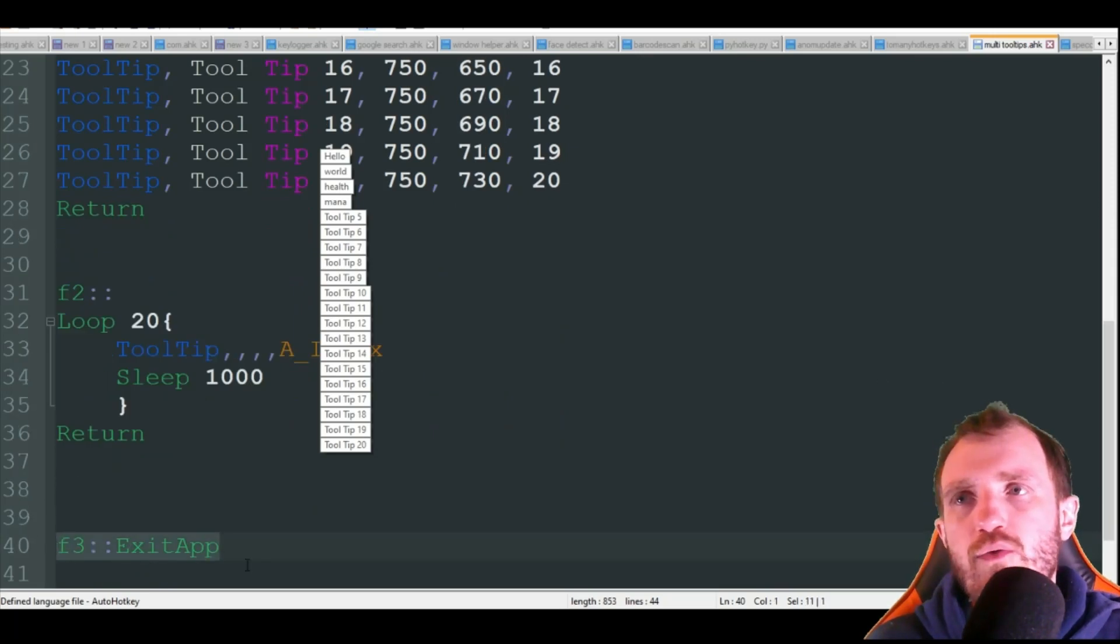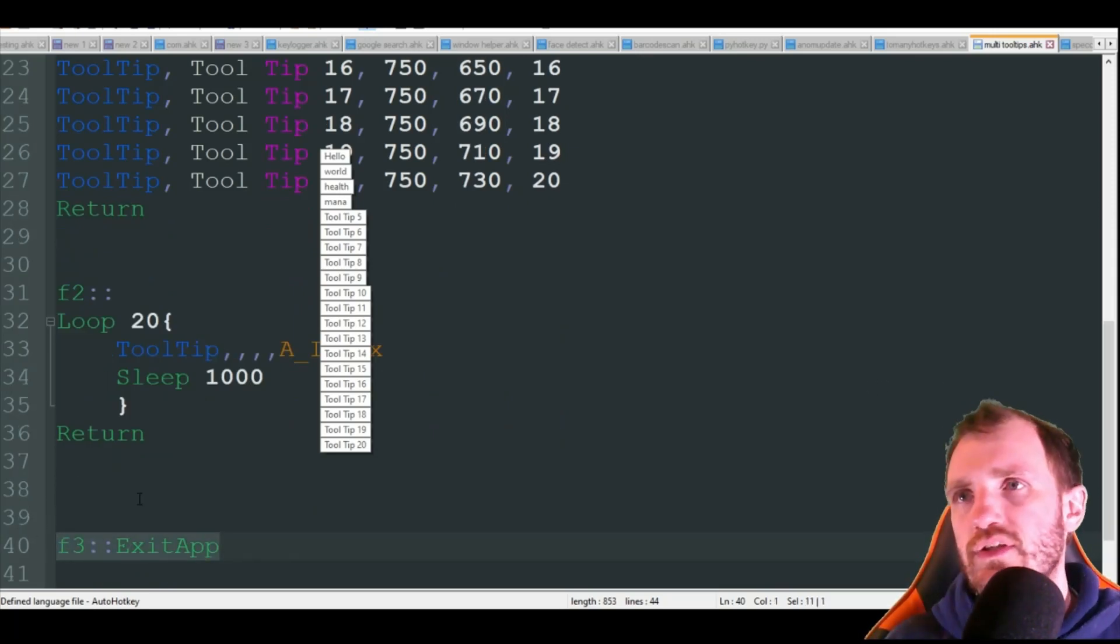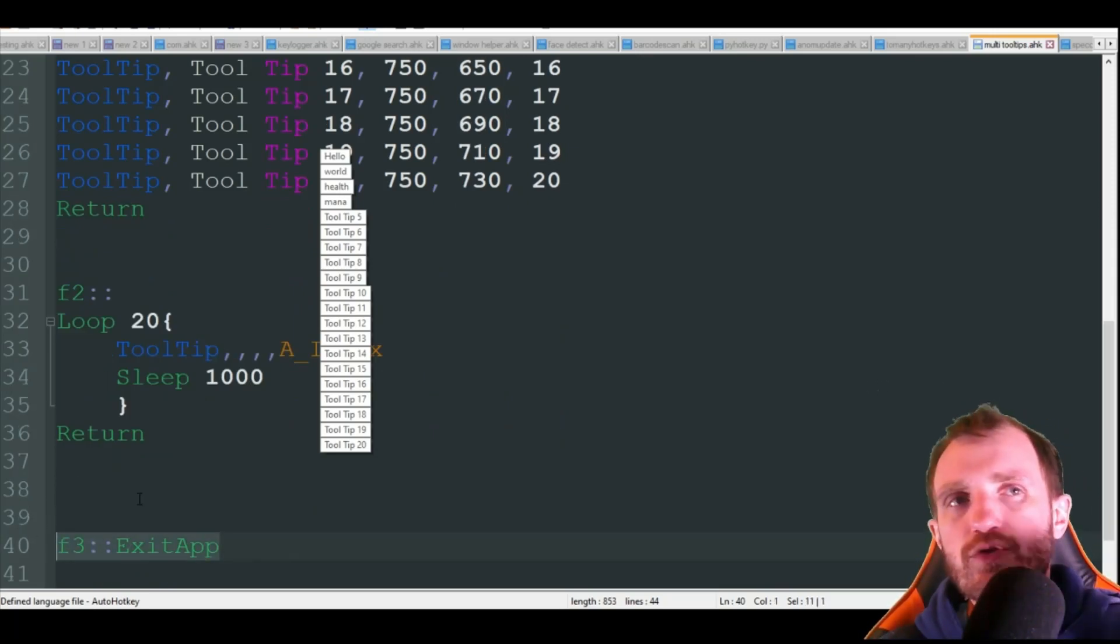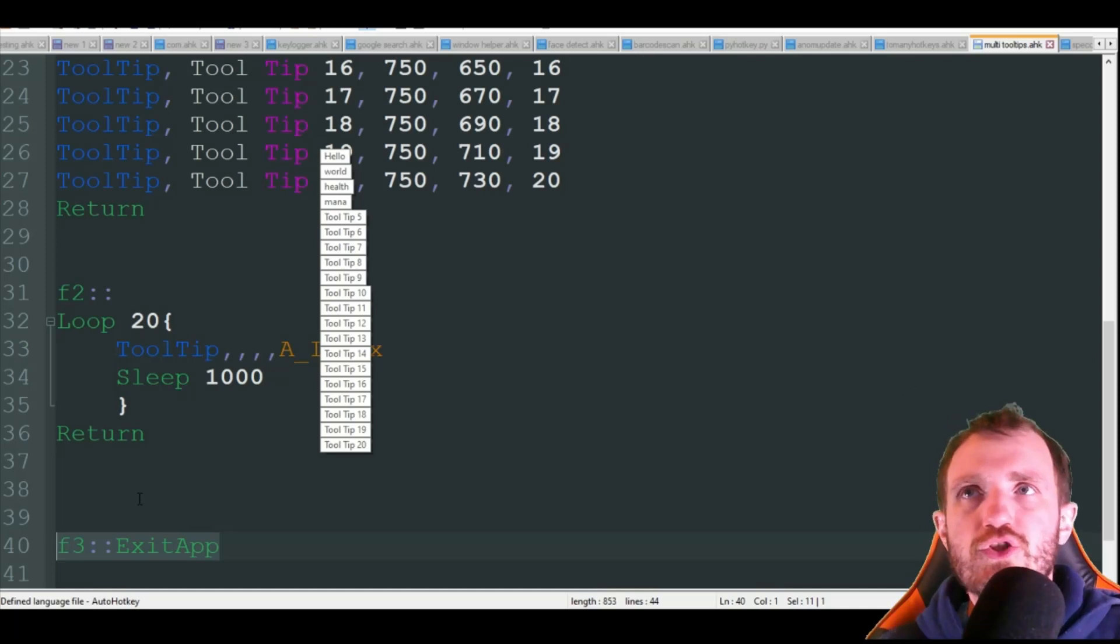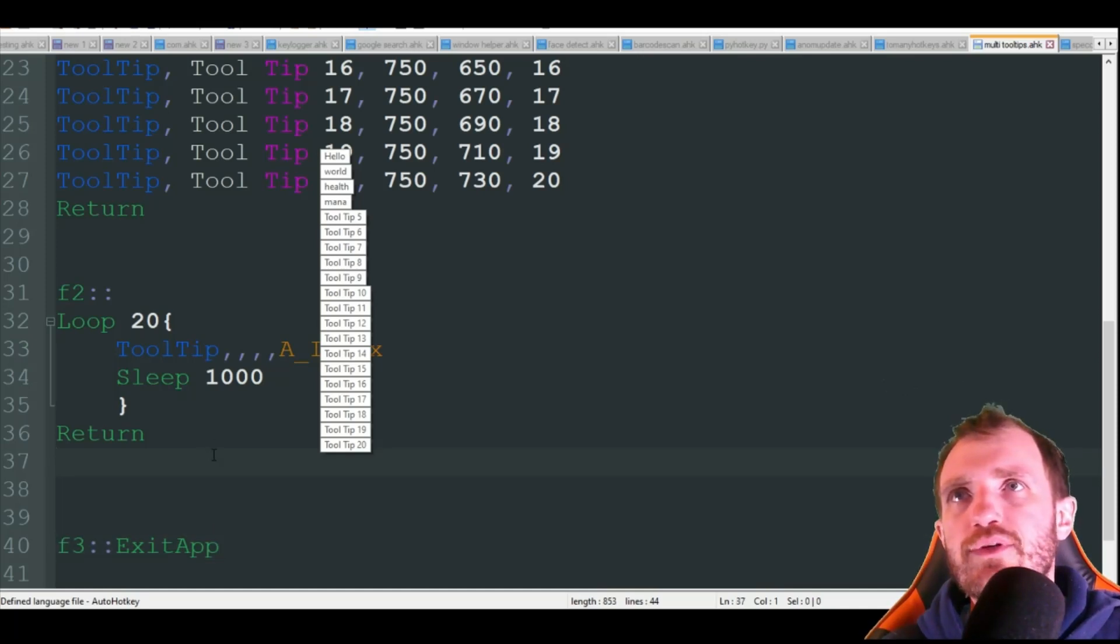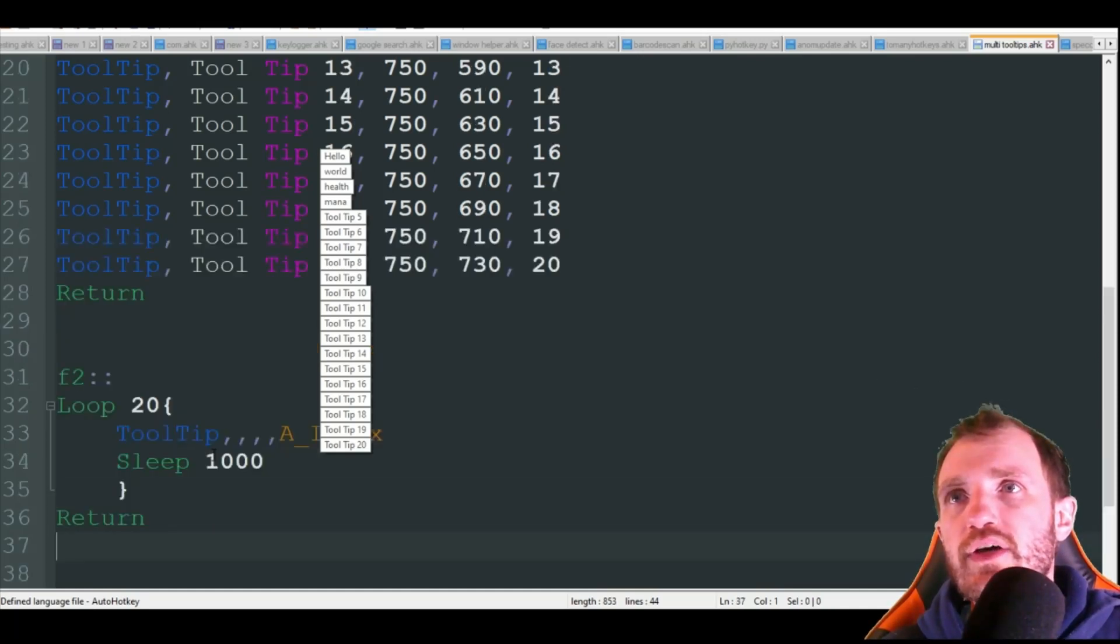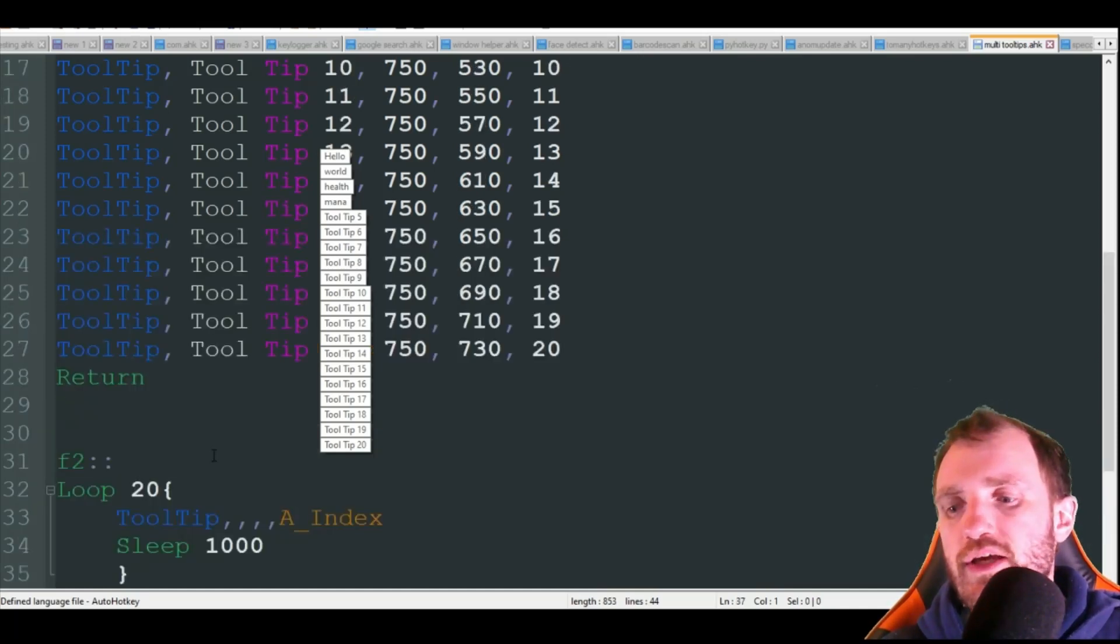And F3 is just closing out the app completely. You might not want to use this. That's fine. You can get rid of that because you can always right click on the tray icon to get rid of it.